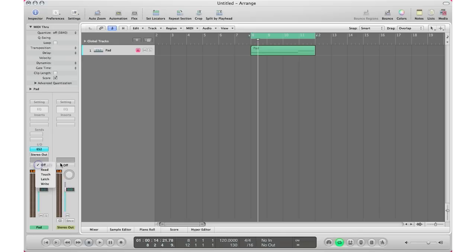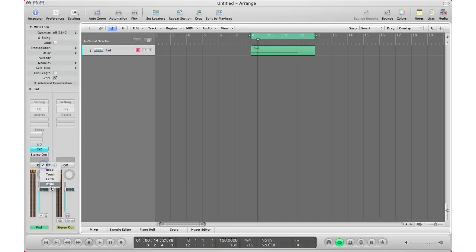To turn on your automation, you go to where it says 'off' and you have a couple of options: Read, Touch, Write, Latch, and Write. Each one has a different purpose and I'll get to each of them in a different video. But as a starting point, I like to turn on Touch, and then I can start inputting some automation.